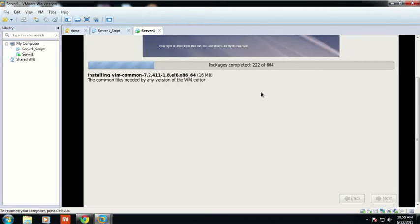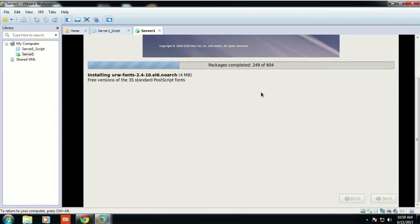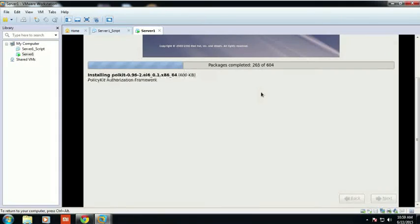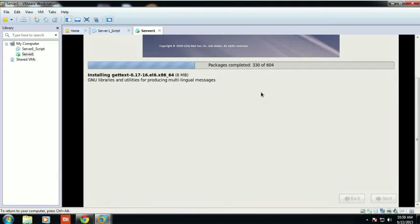This is how the packages are going to install. These are the basic steps for how to build your Red Hat server.